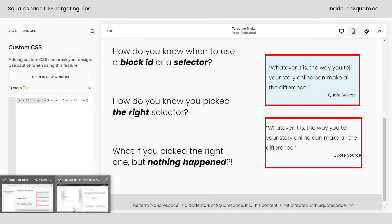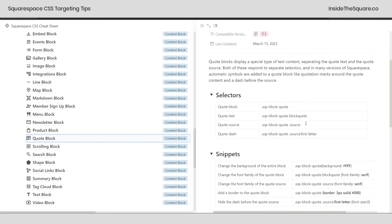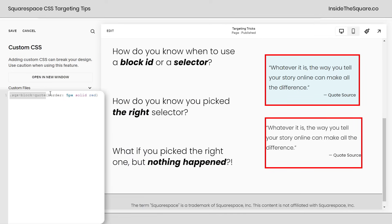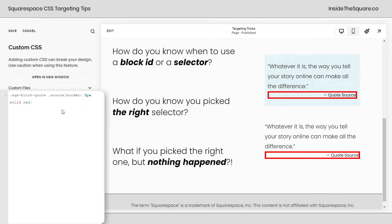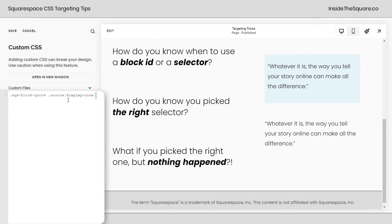I'll hop back into the CSS cheat sheet and find the actual selector I need for the quote source. I'll paste it here, and now just the quote source is getting that border. Another way that I've tested this is just by saying display none — and if the thing I'm trying to edit goes away when I say display none, I know that I've used the right selector.